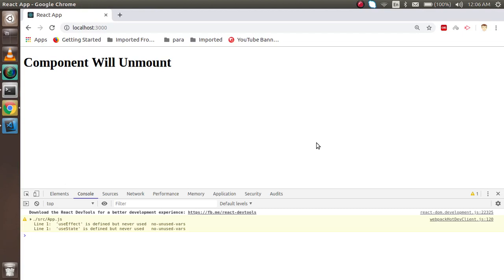Hi guys, welcome back to the Reactions video tutorial. In this video we are going to learn about componentWillUnmount — what it is, how we can use it, and after that we will make a small example and understand it with the code.